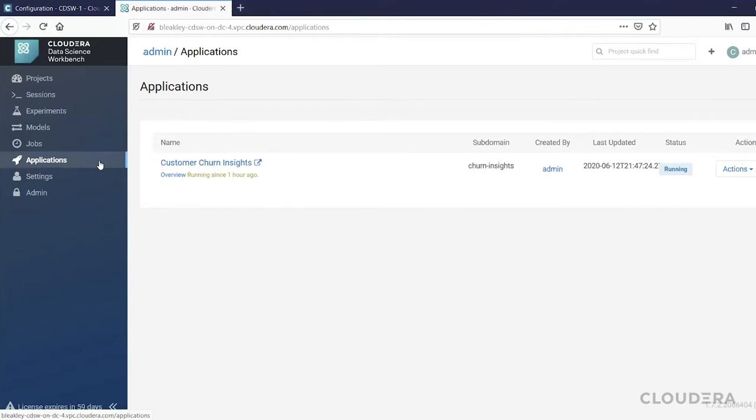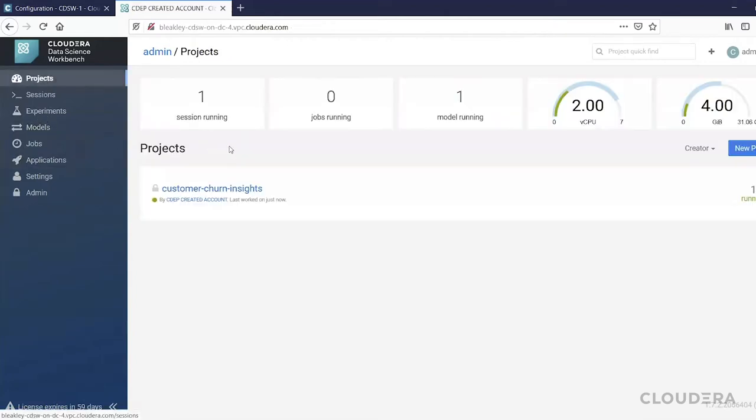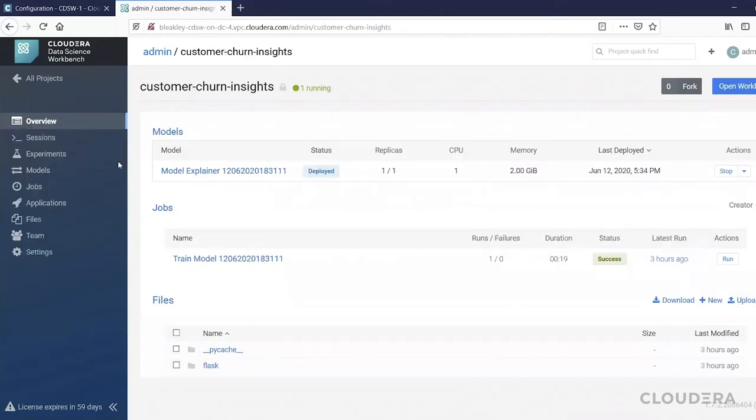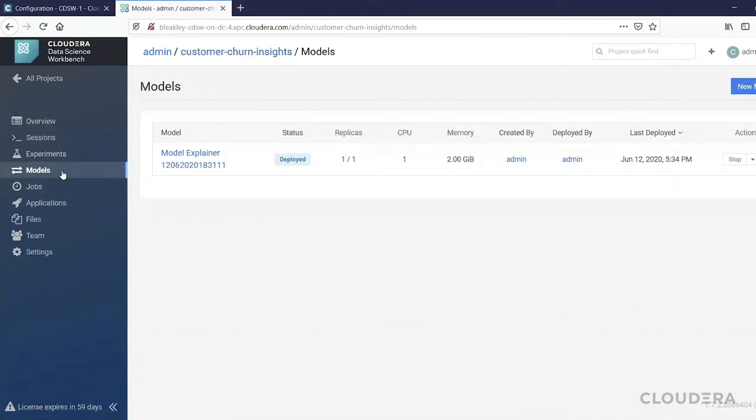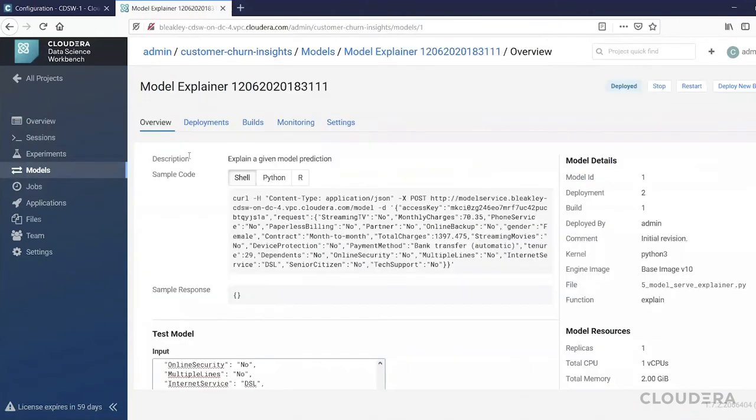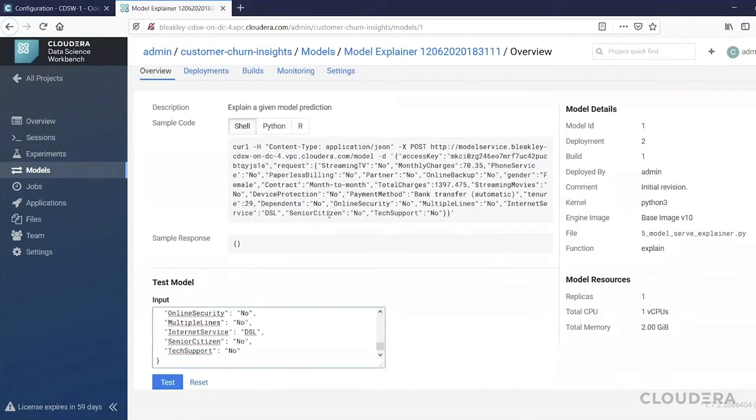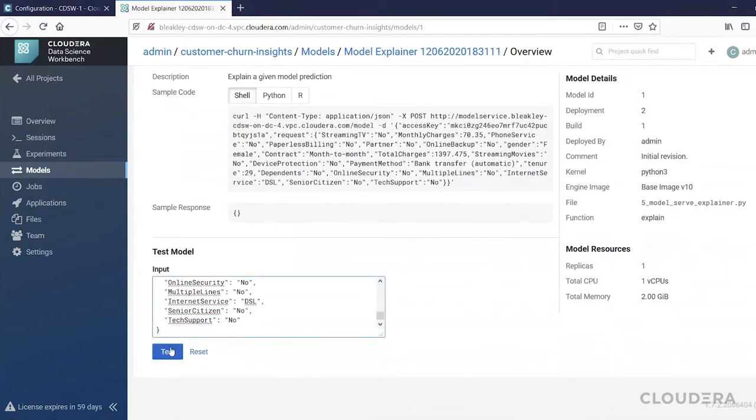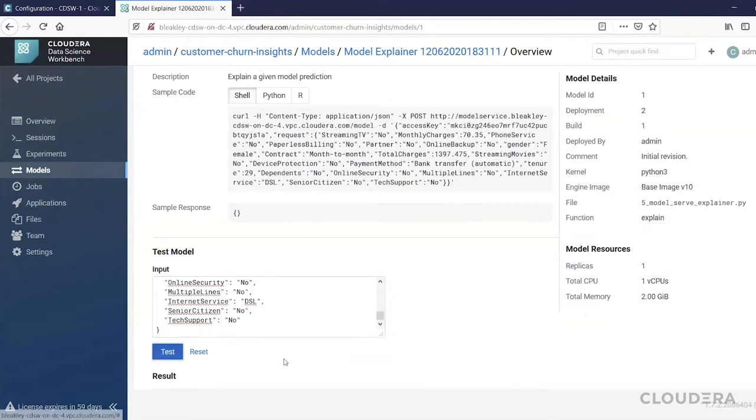I'll briefly show you what this looks like. In this project, customer churn insights, we have already deployed a model, and this model will predict the probability that a customer would churn when they call the call center and also provide the specific factors that lead to that prediction. So if I click test here to test that REST API...